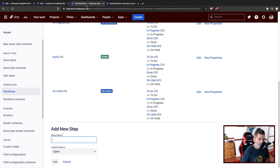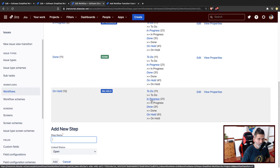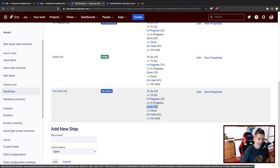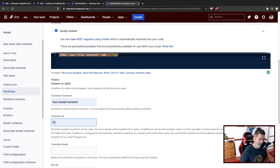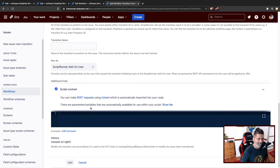For example, when you move the issue to on hold, from on hold you want to go to to do, in progress, or maybe done. So you basically want to directly make the issue done and execute that transition. You can specify the transition ID, which is 31, and go back and specify 31 here. The transition name is not required when you specify the transition ID. So let us keep it like this.